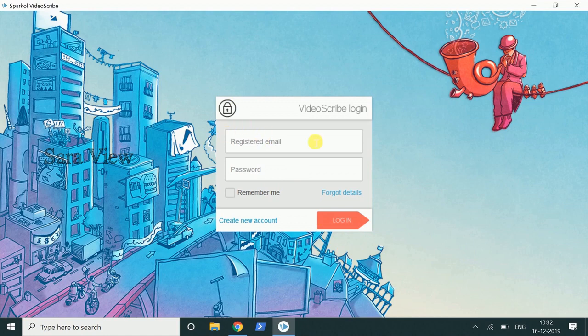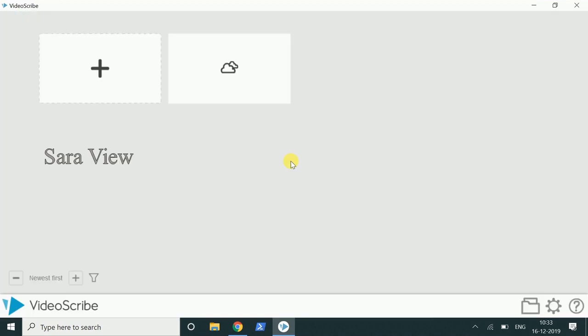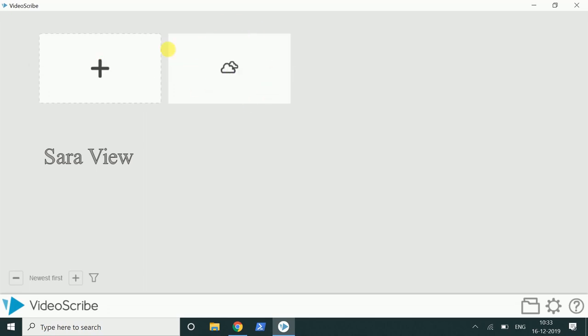Enter email and password and login. Open the software. There is a pleasant option — if we press 'New Project', we have already created projects.